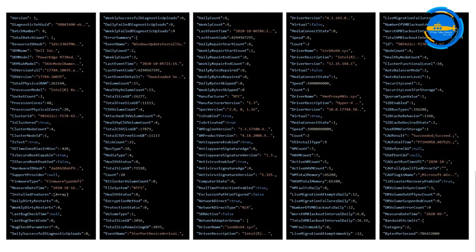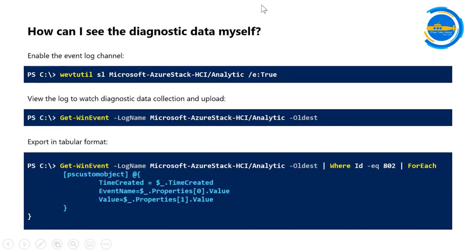This will make a lot of customers very happy — especially in the IT department, when you're setting up your Azure Stack HCI cluster and need to show the security team what is actually getting sent. You can just take that slide. Actually, they can do better than that — they can see their own data themselves. You just need to enable this event log channel using a specific command, then use Get-WinEvent to view the log. There's also a script to see the data in a nice tabular format.